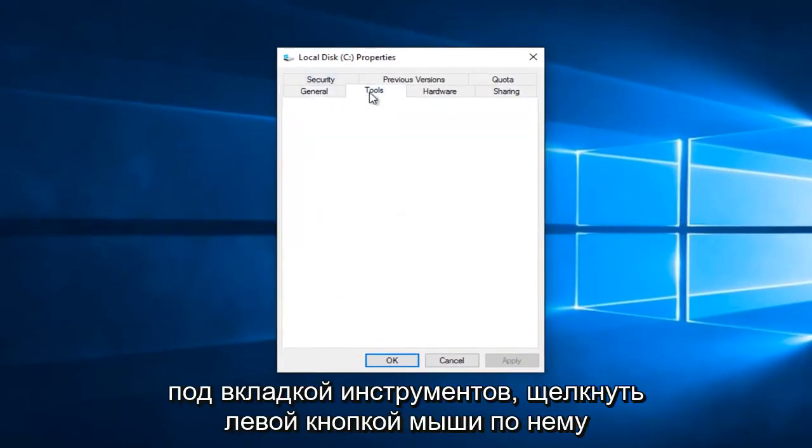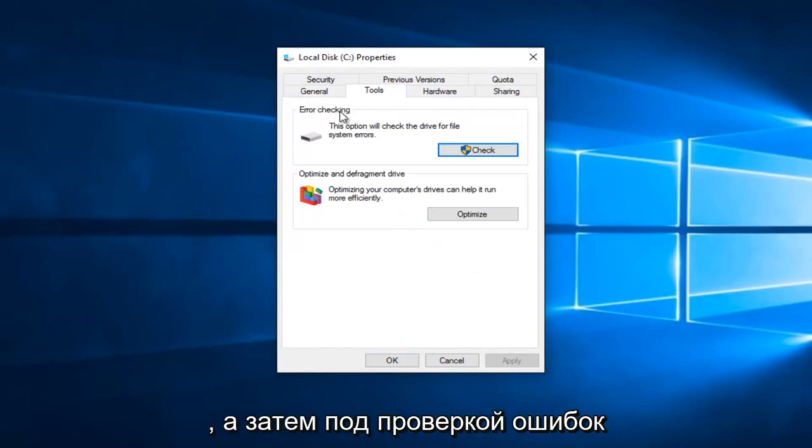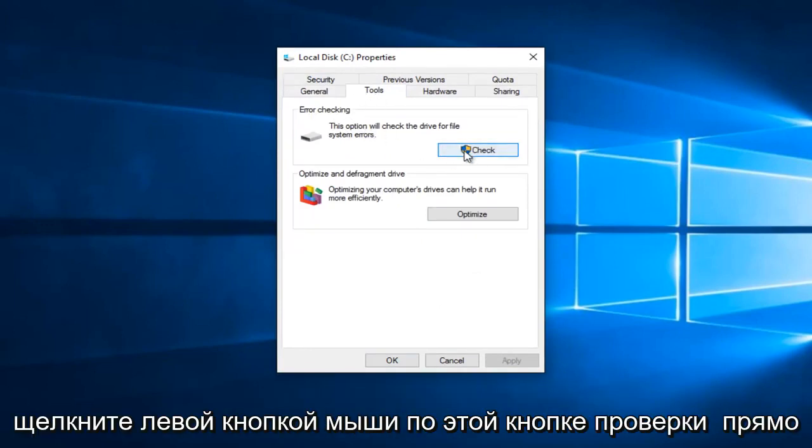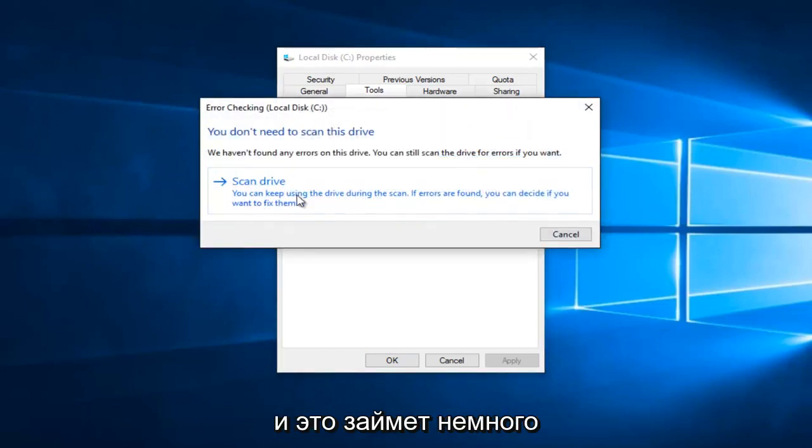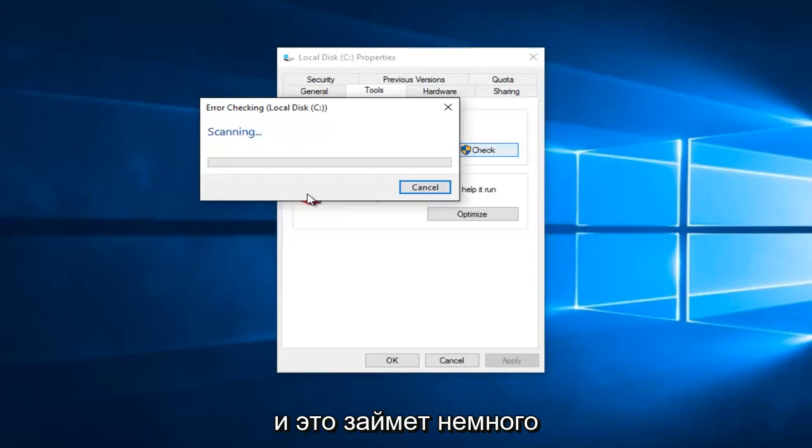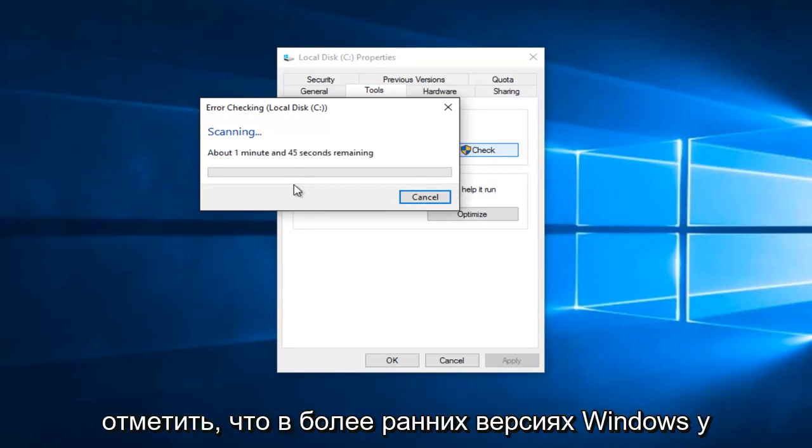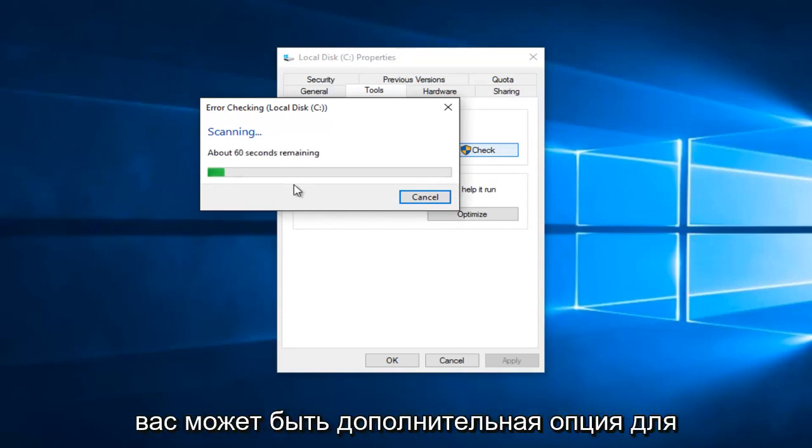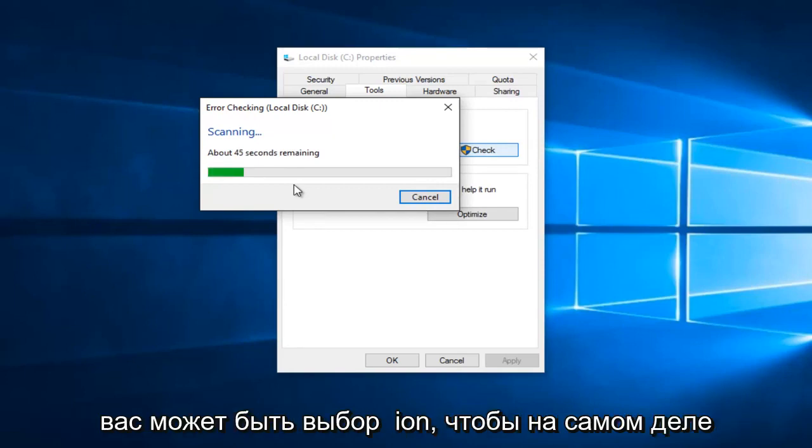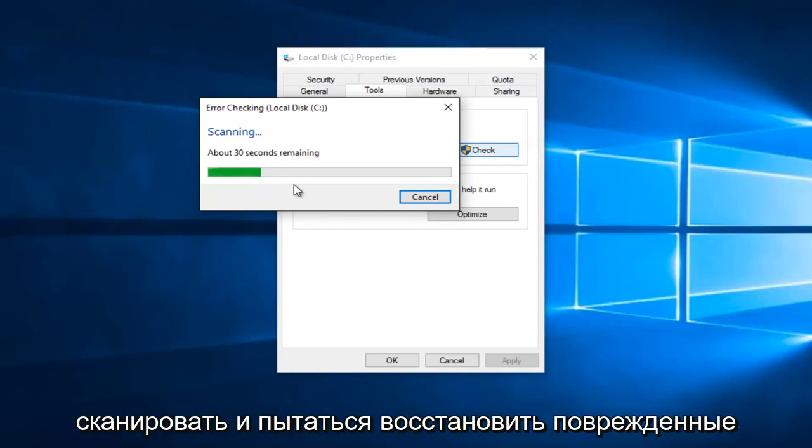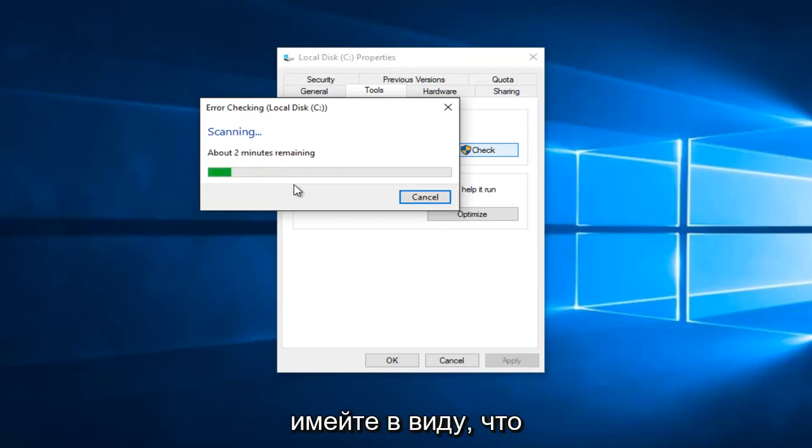Underneath the Tools tab, left click on that. And then underneath Error Checking, left click on this check button right here. And then you would left click on Scan Drive. This would take a little while, so just be patient. So I should note that on earlier versions of Windows, you might have an additional option to actually fix partitions on your computer. You might have an option to actually scan for an attempt to recovery of bad sectors on your computer. So just keep that in mind.